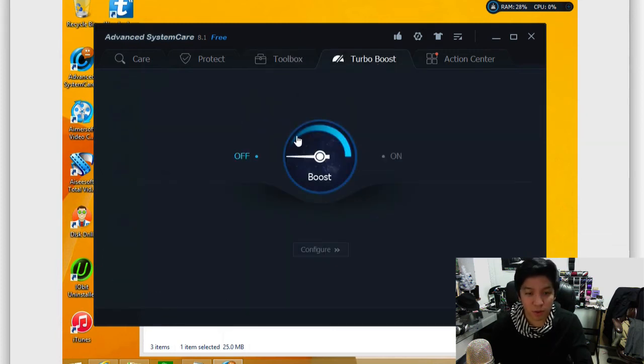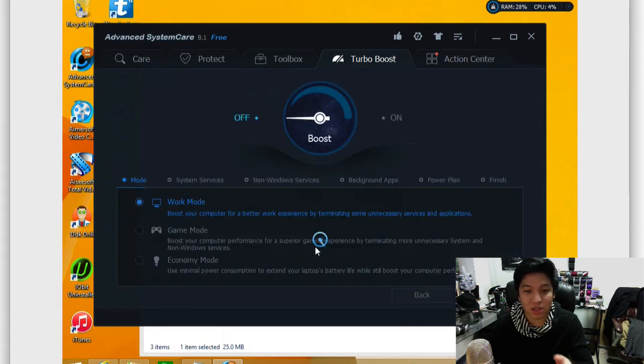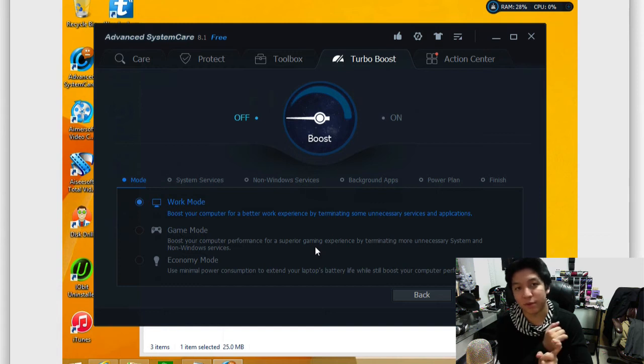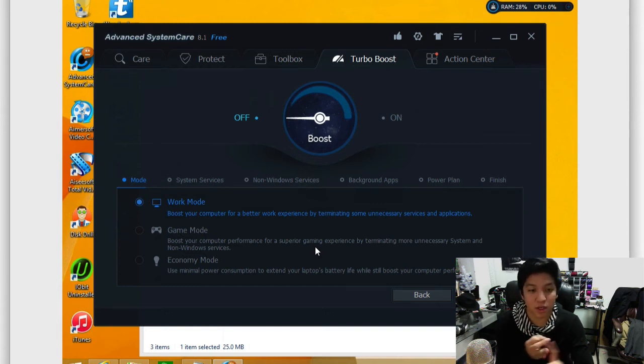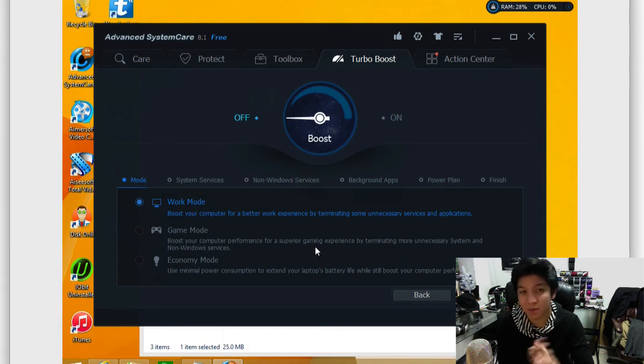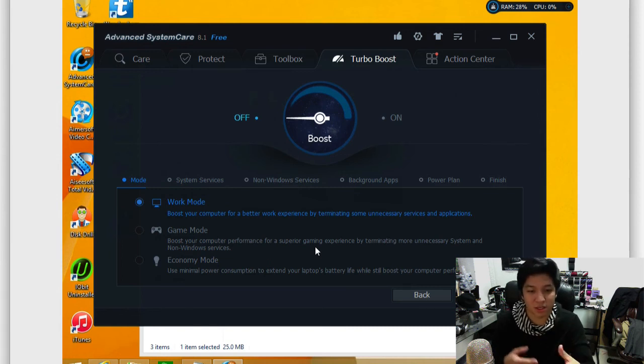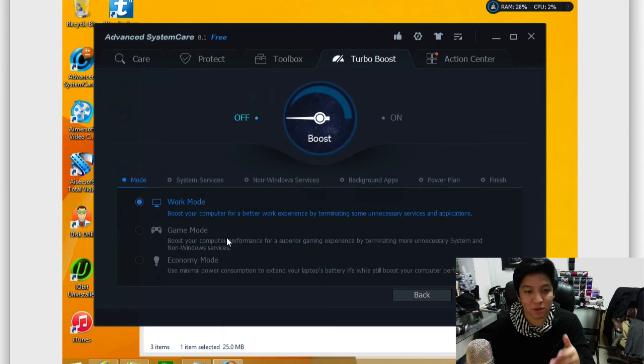Next up is your turbo boost. This allows you to turn it on. What this is, if you configure it, basically you have different modes here. You can turn on your turbo booster if you want to get optimal performance when you're gaming, when you're working, or just use minimal power consumption. So the opposite, reduce a lot of things like your screen brightness, things of that nature to enhance your battery life.